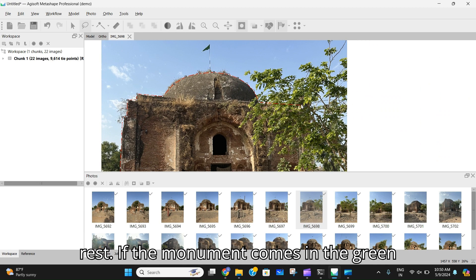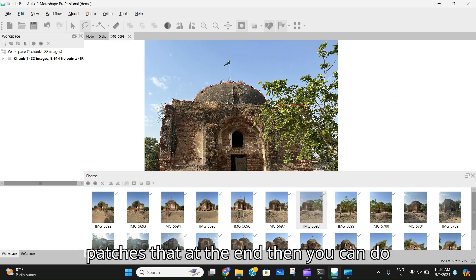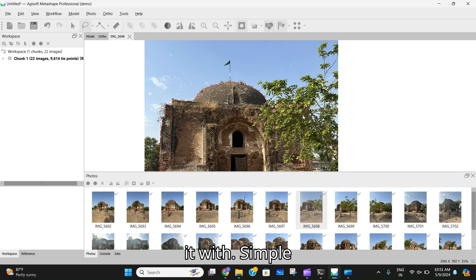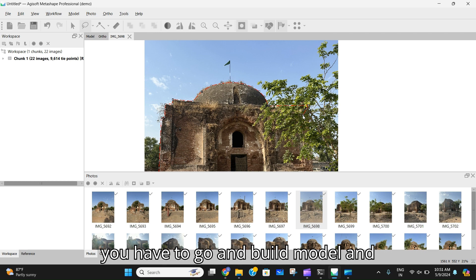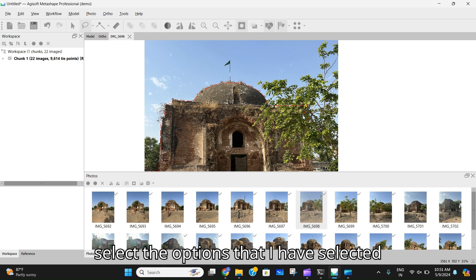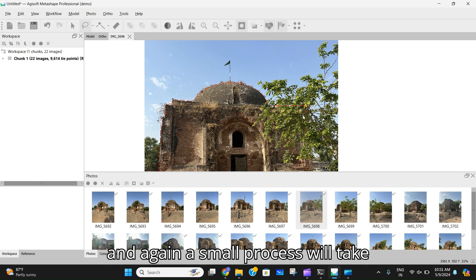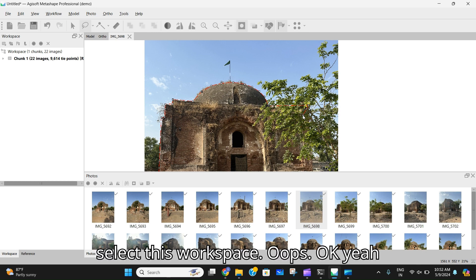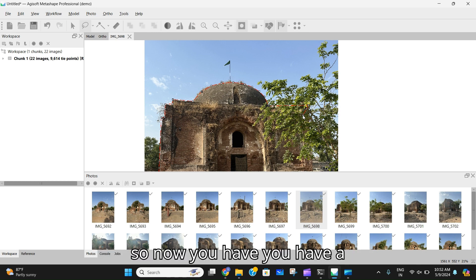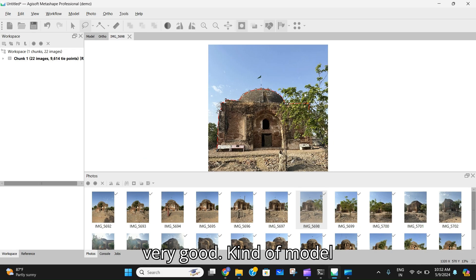If the monument appears in green patches at the end, you can fix that with Photoshop. After that, go to 'Build Model,' select the options shown on screen, and a small process will take place. Then go to the Model menu and select the workspace option.